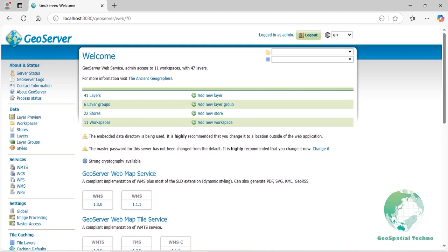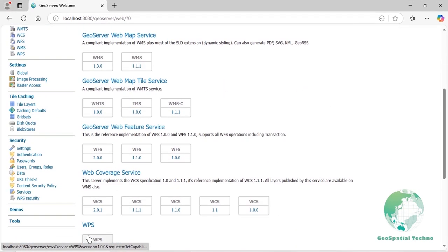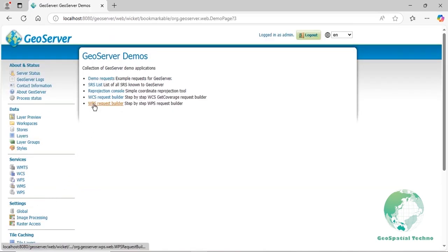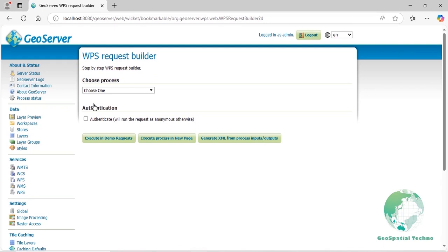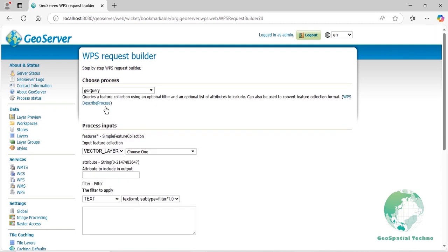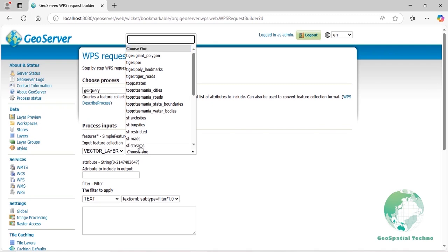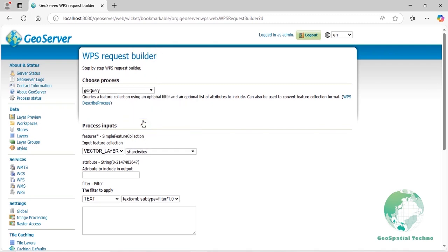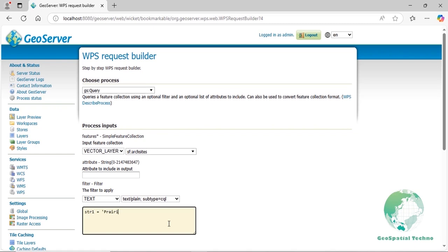Step 1: Query the Priory site. Open GeoServer and navigate to the Demos page. Select the WPS Request Builder tool. Choose GS-CALEN query from the Choose Process dropdown menu. In the Input Feature Collection section, keep the default vector layer mode and select SF-CALEN arc sites. In the Filter section, set subtype CQL in the text mode, then enter str1 equal 'pre-recite' in the text box. Select Application/JSON format from the Process Output section, then press the Execute Process in New Page button.